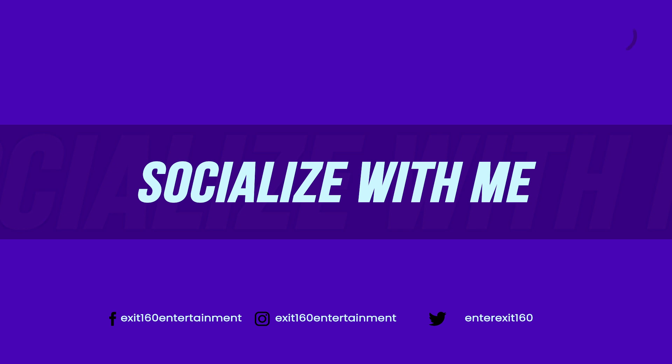I hope everyone enjoyed the video. Until next time, be sure to like, subscribe, and join the Exit 160 movement. Peace.